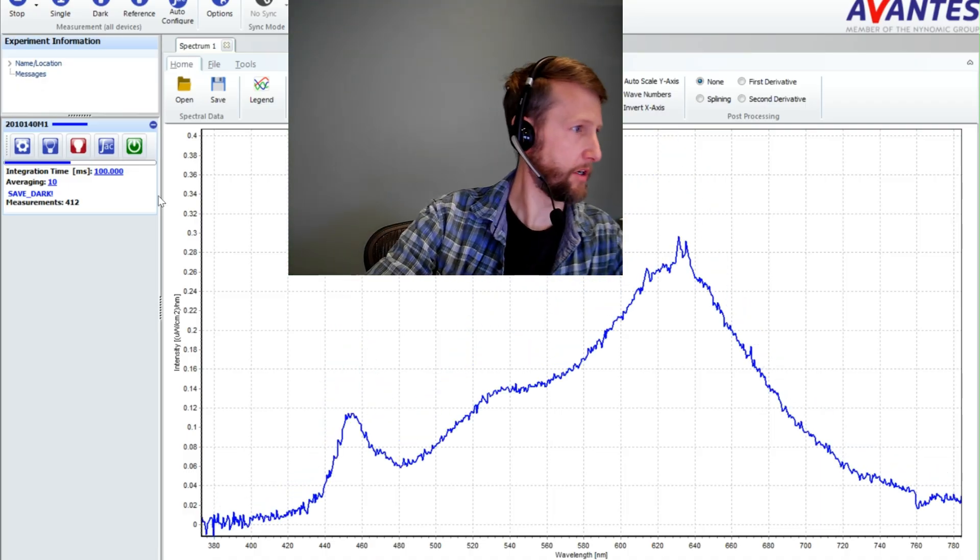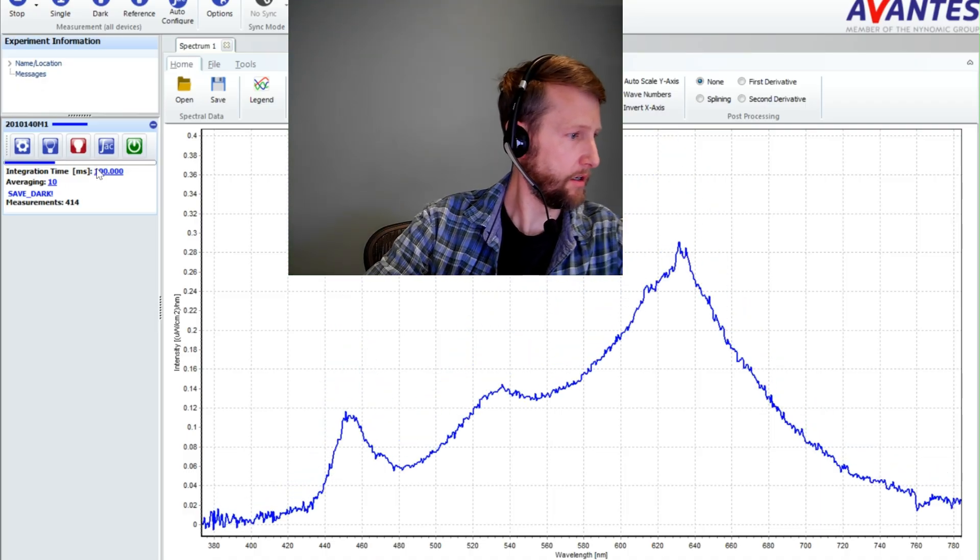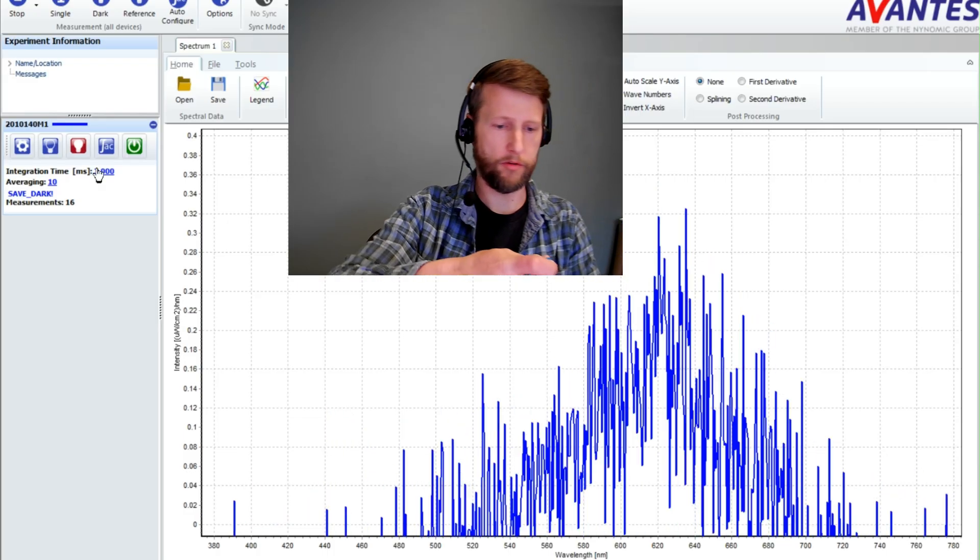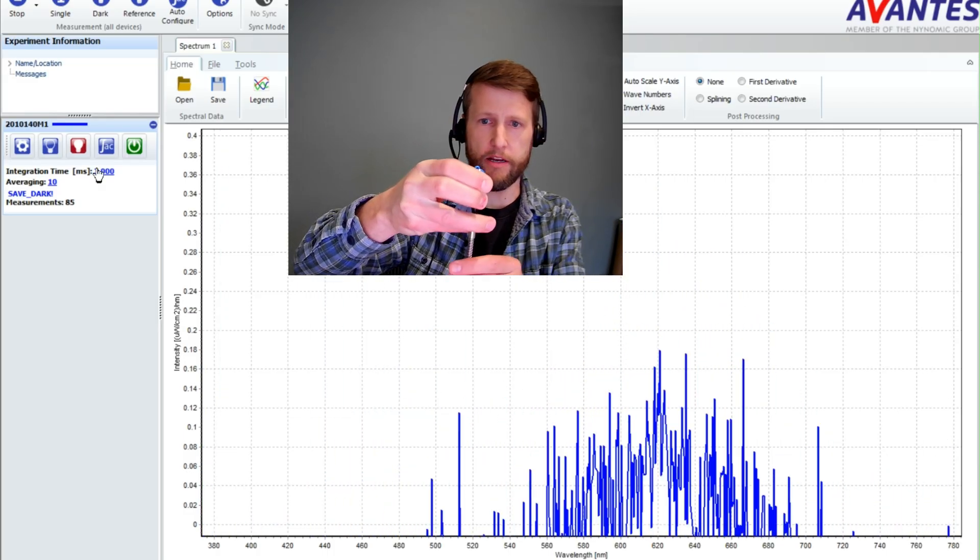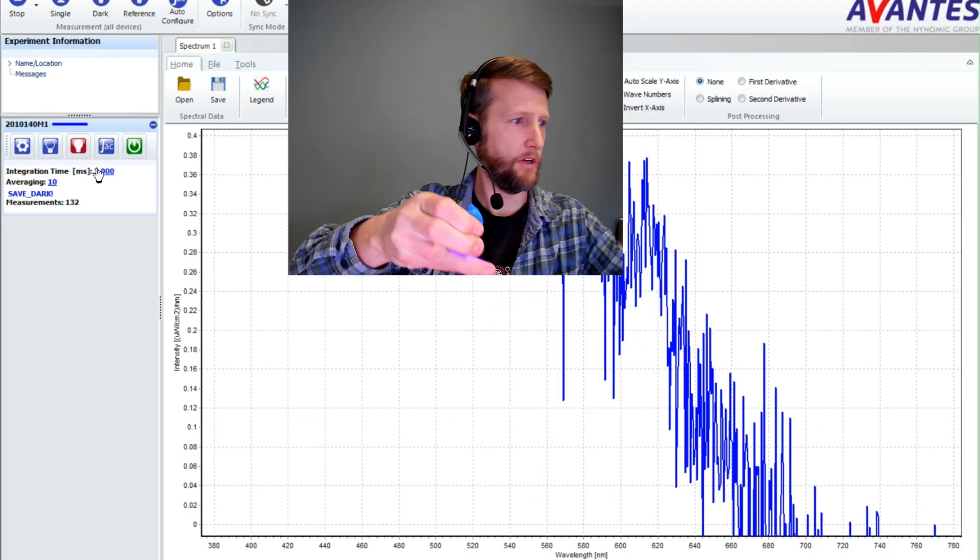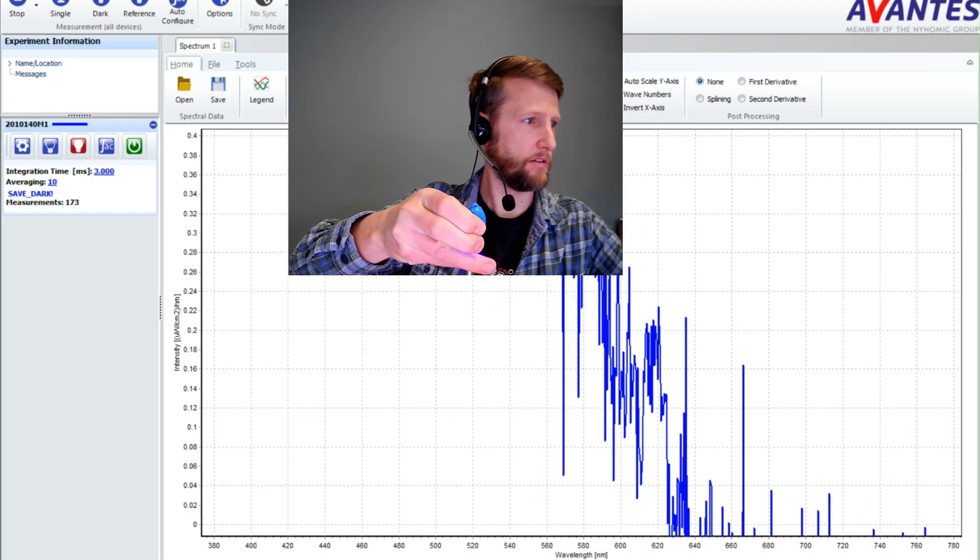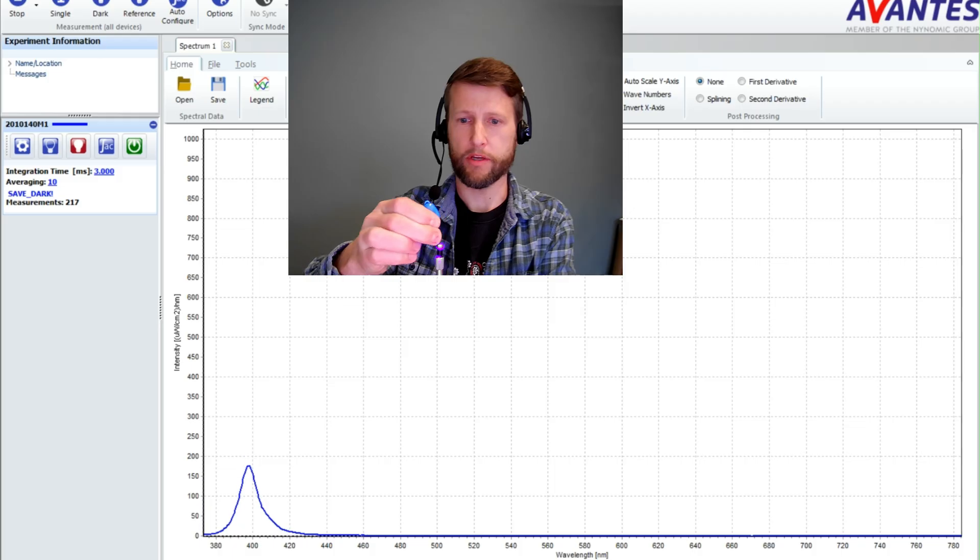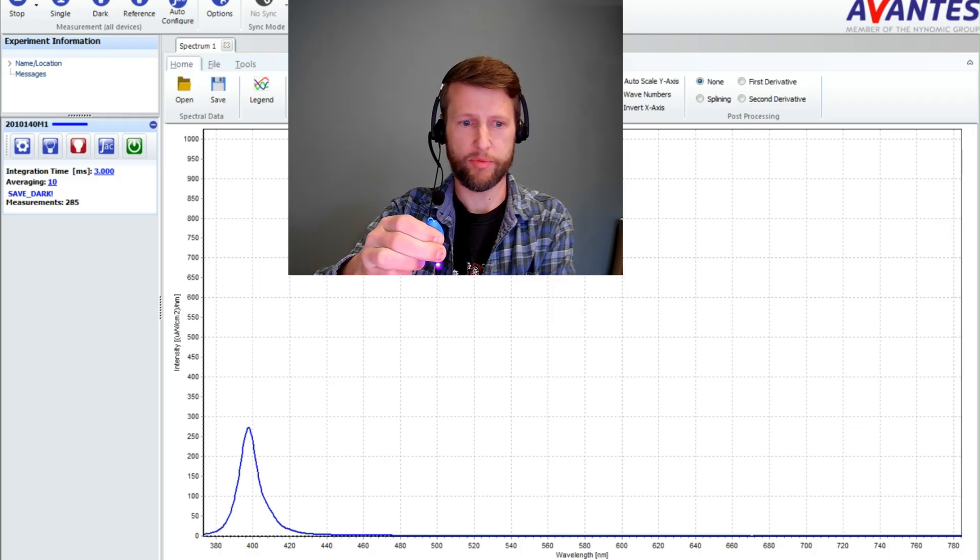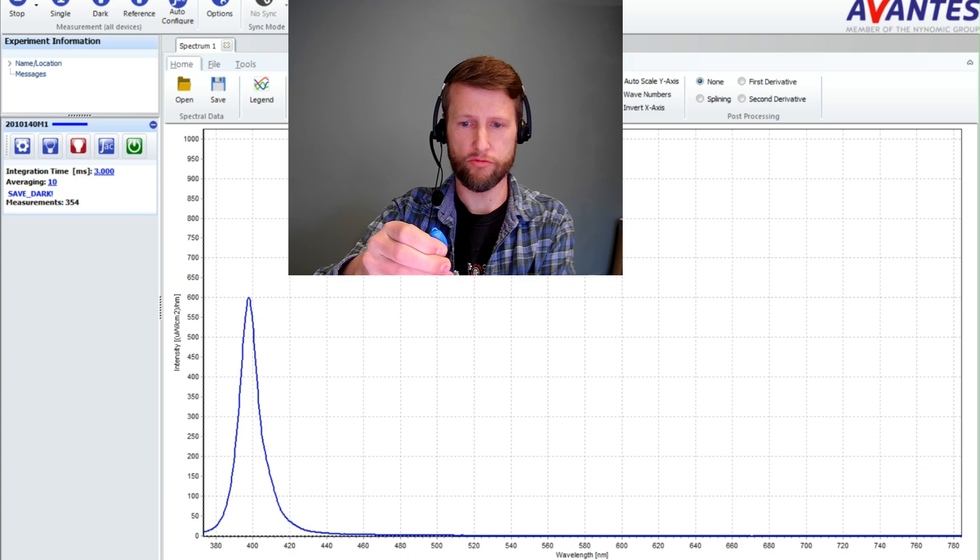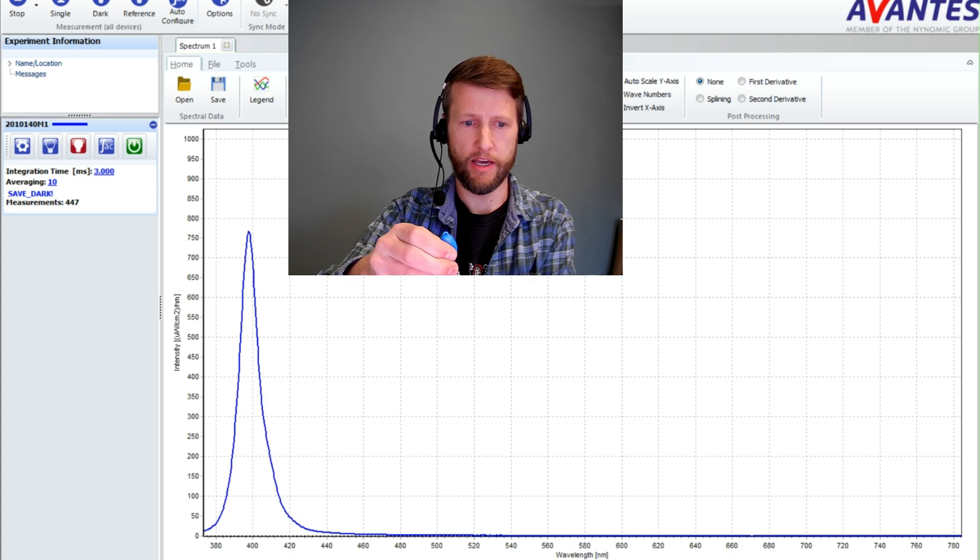And I'm going to change some settings here real quick so that I don't overload my spectrometer. And I can take the LED and shine it right into the end of this spectrometer and we can look at exactly where that peak is. So that peak from this LED is right around 400 nanometers, actually just a little below 400 nanometers.